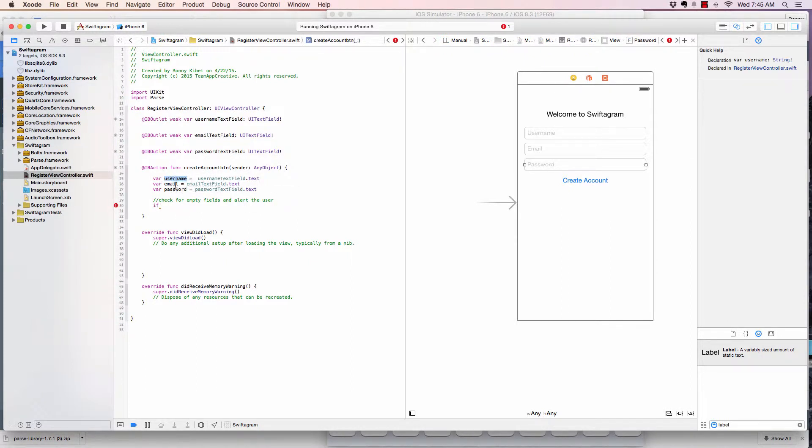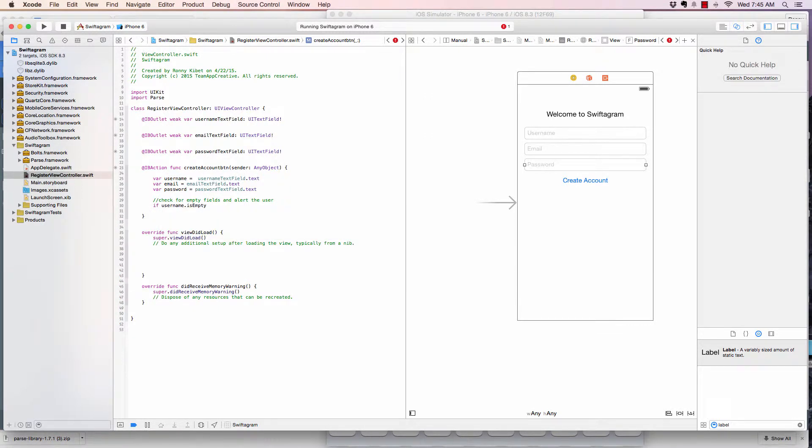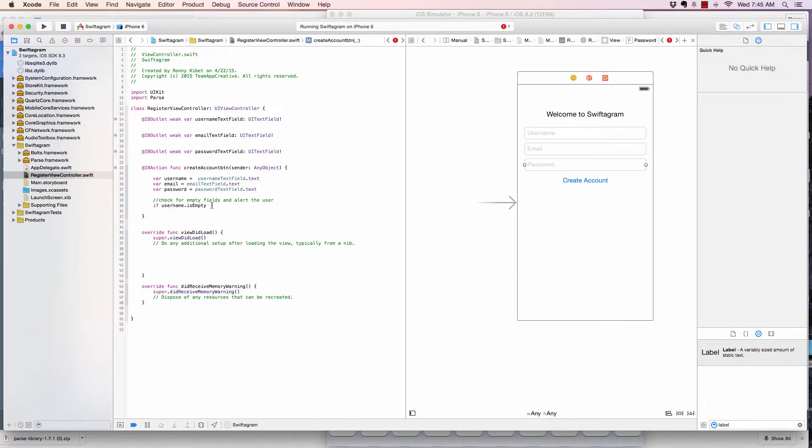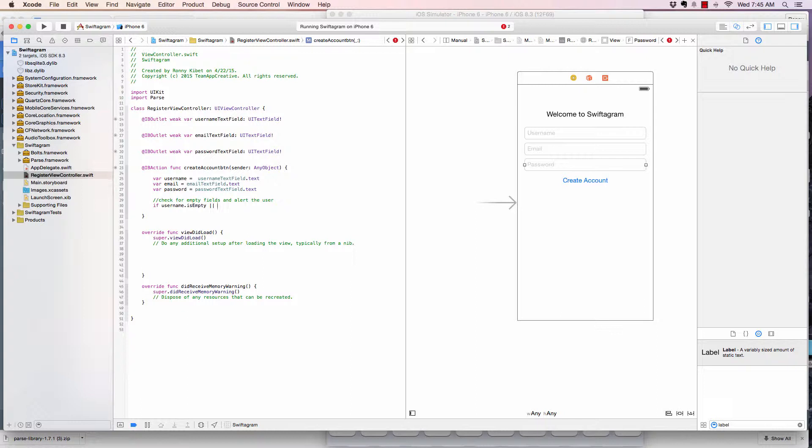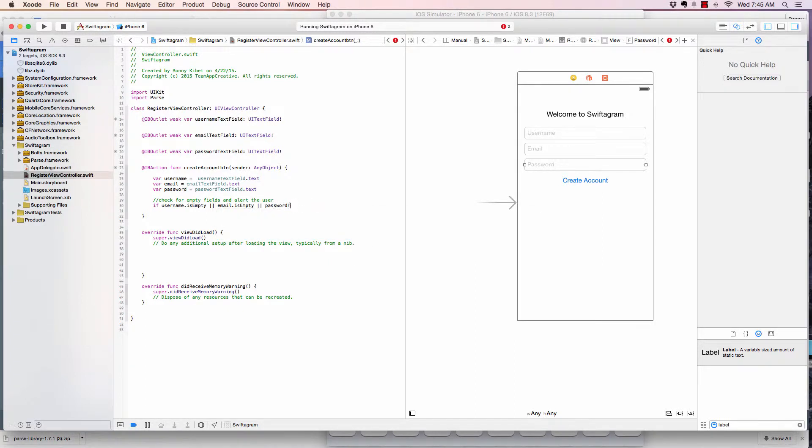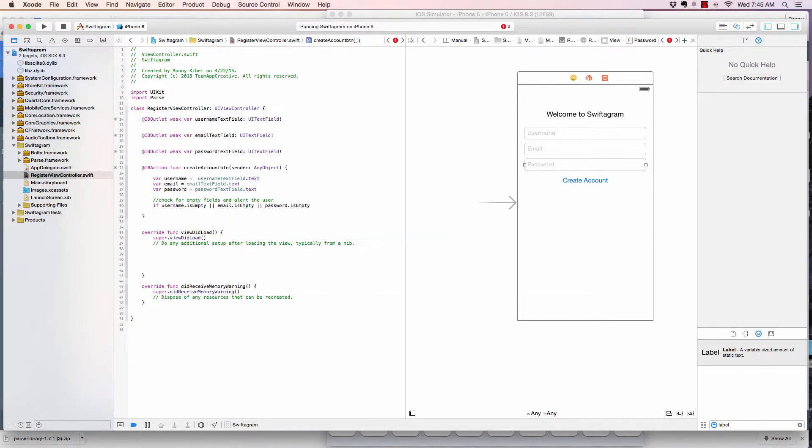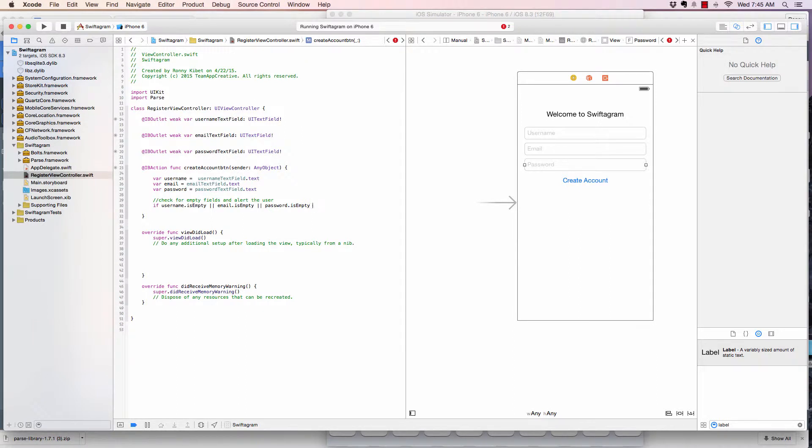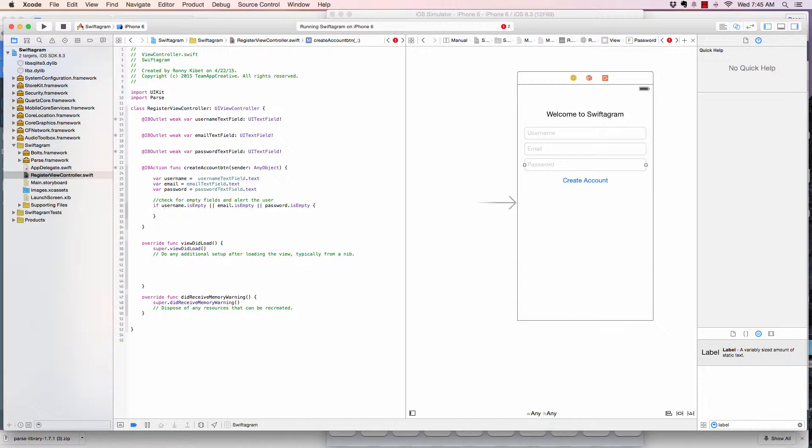So we're going to say if username.isEmpty, there's a property called isEmpty which checks if it's empty. And when I want to write or in code, I use two pipes, that means or. And then there's and which is those two ampersands. And then email.isEmpty, or password.isEmpty. So if the strings are empty, we want to do something. Here, we want to alert the user. So you can use an alert dialog, alert user of empty field.